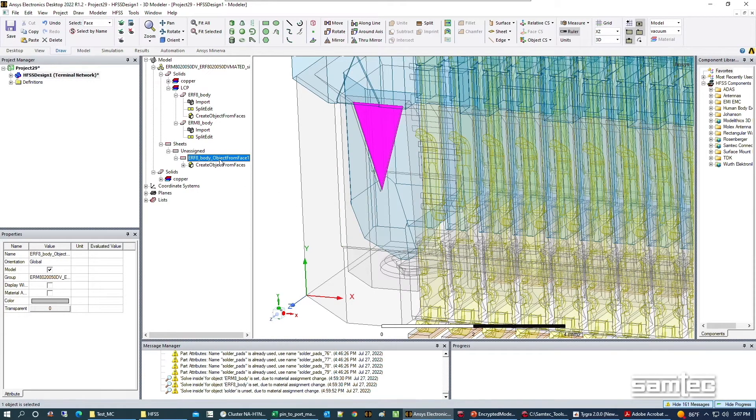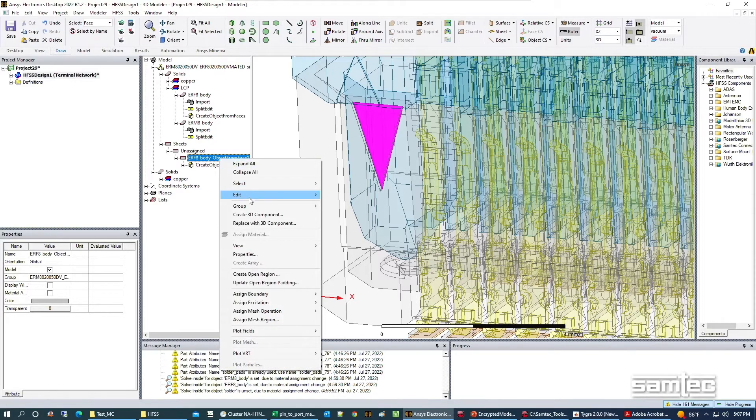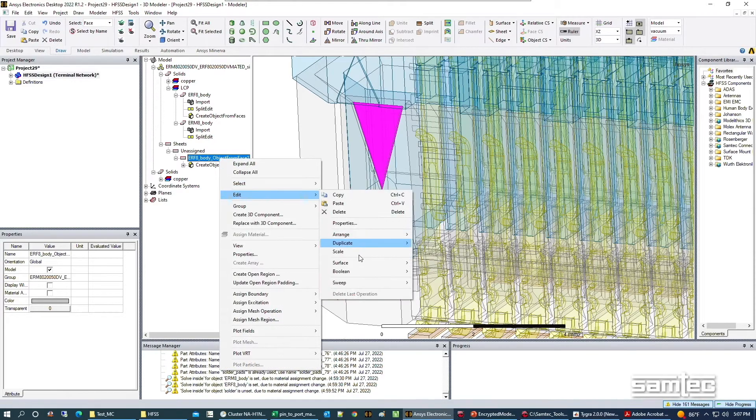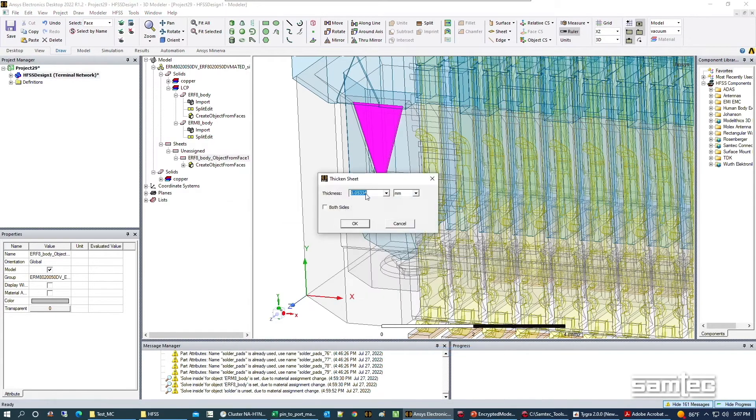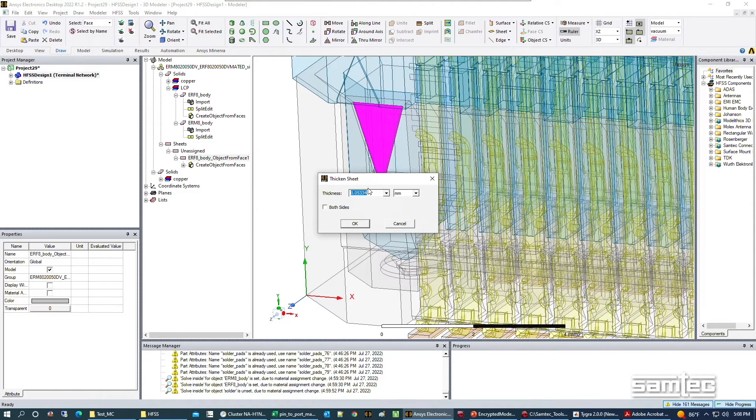From here you can right click, go to edit surface, and thicken that sheet out. Let's thicken it from infinitely thin to 0.1 millimeters.